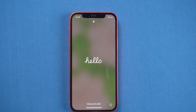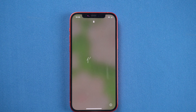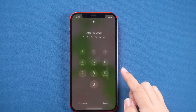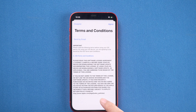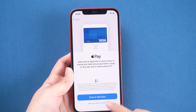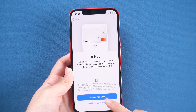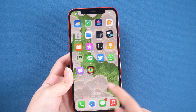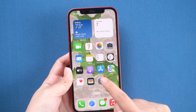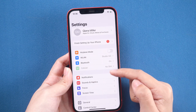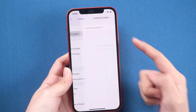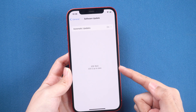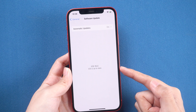Now you see the hello screen. It means that you have updated to iOS 16 beta successfully. Let's check it out. Here we quickly complete these settings in order to land on the home screen. Then go to Settings to check it. Well done, you can see iOS 16 beta is on your device now.